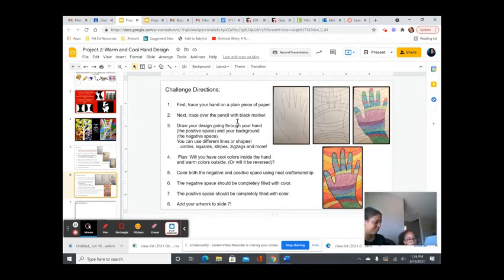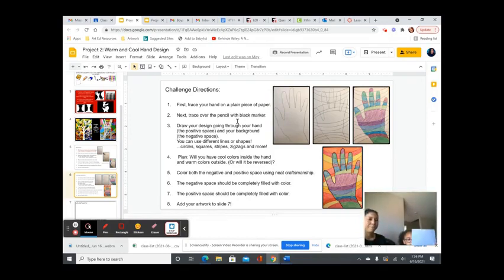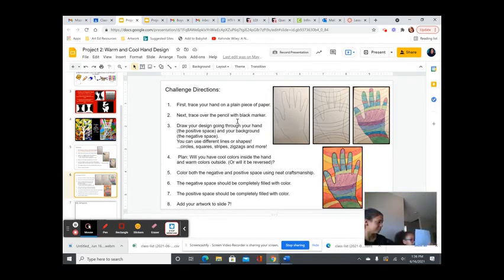I added wavy lines. I added straight lines. And I added shapes.